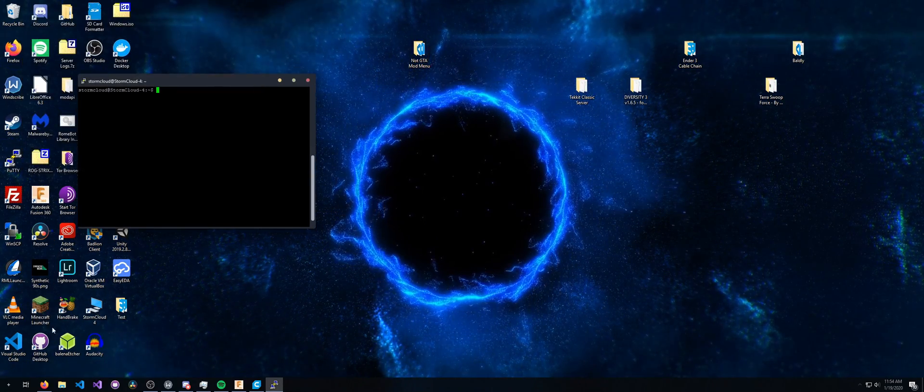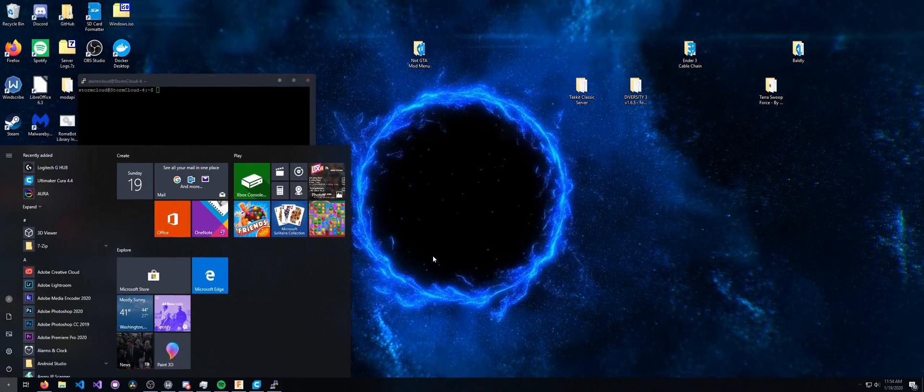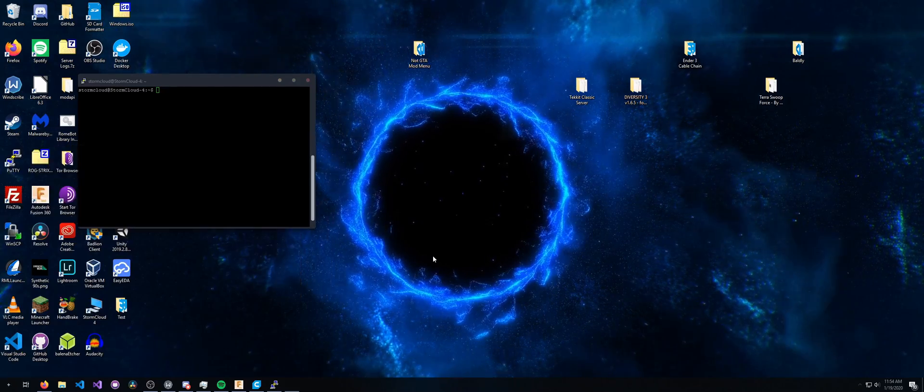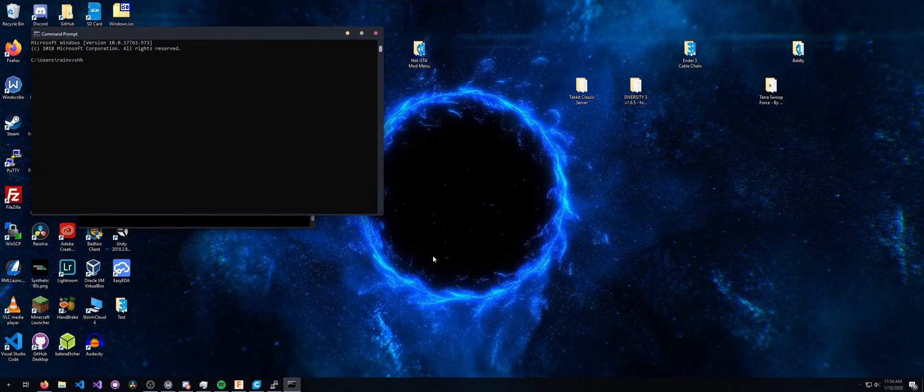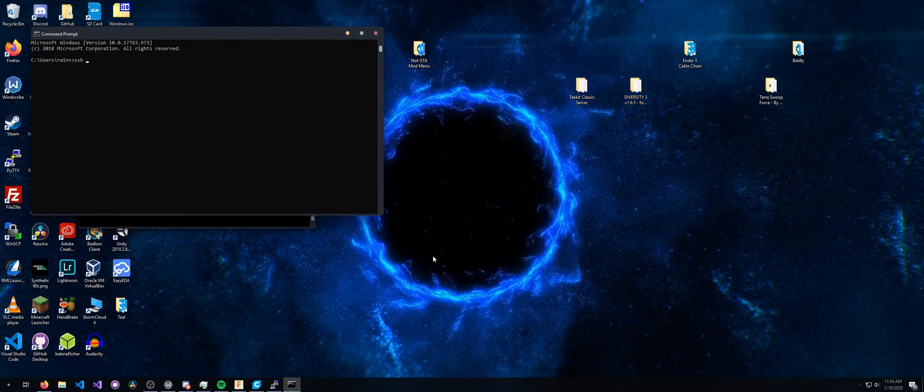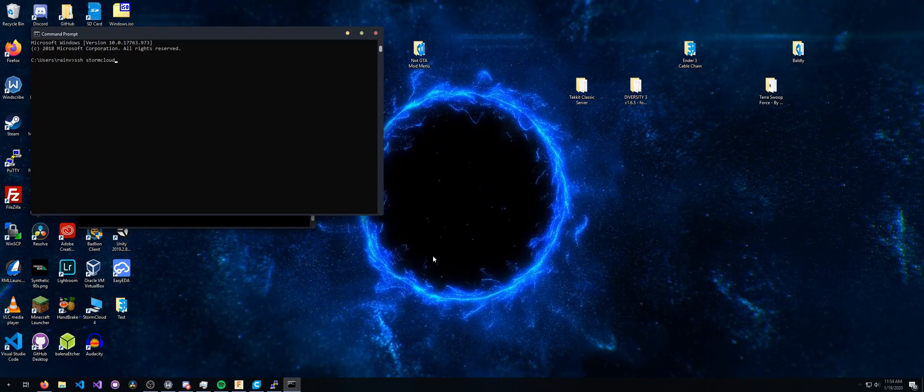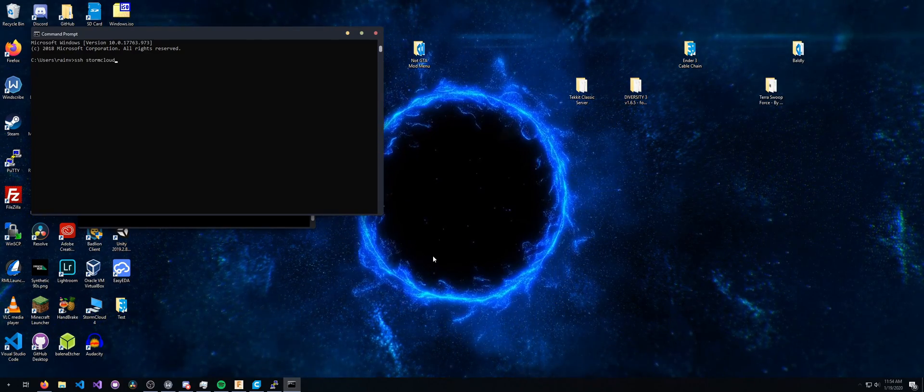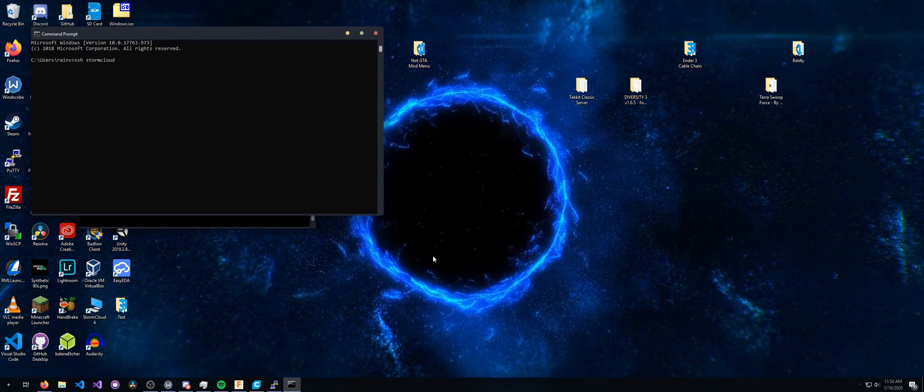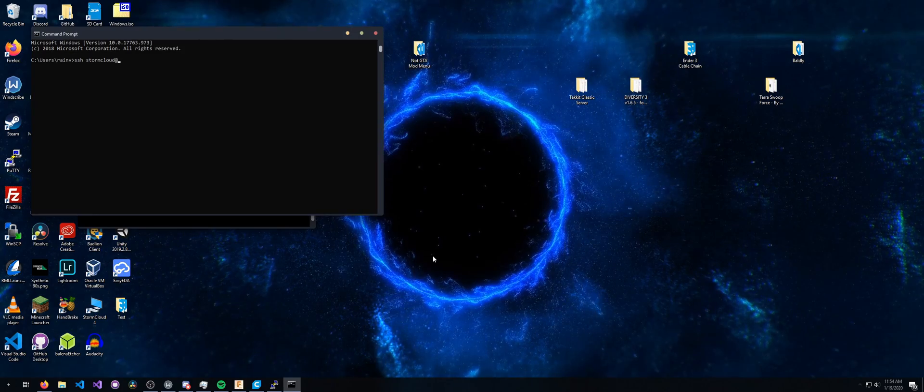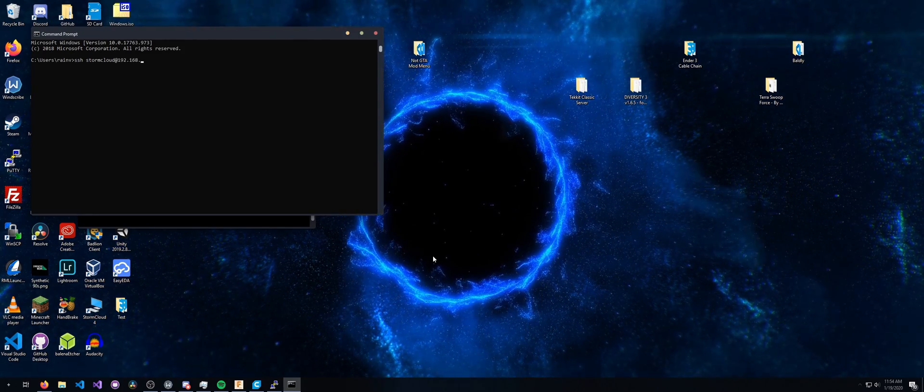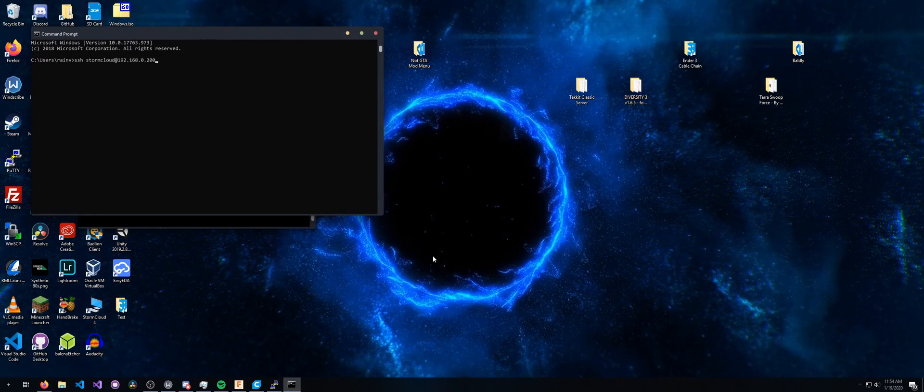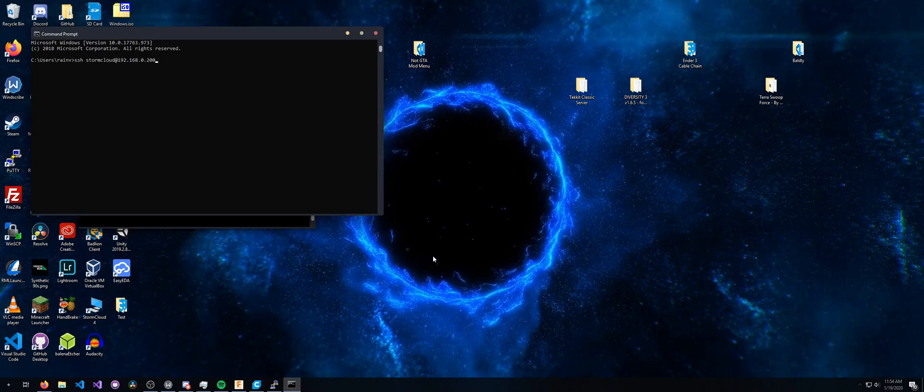The other way we can do this is using Windows. We can open up the command prompt and go SSH storm cloud. This is the username that you're logging in with. At the IP address. 168.0.200, in my case. And then the custom port.